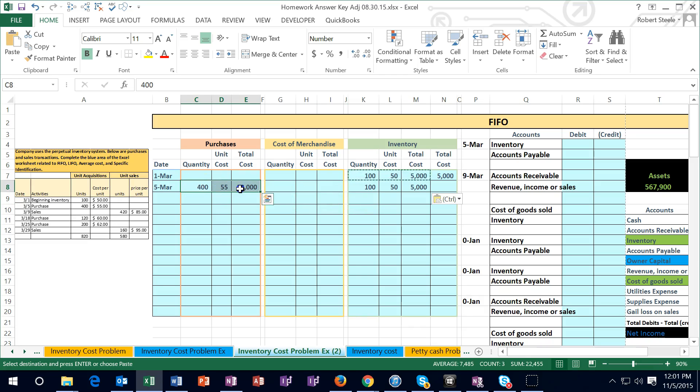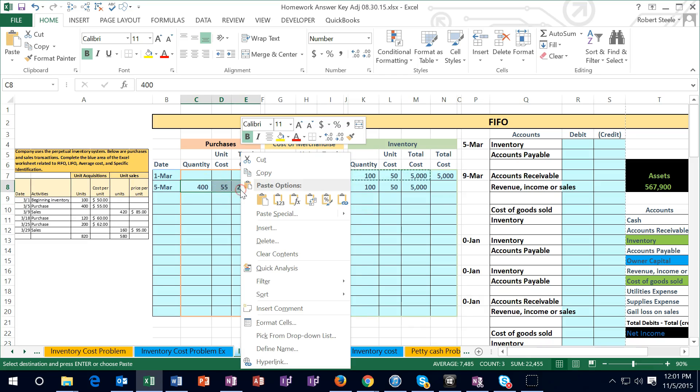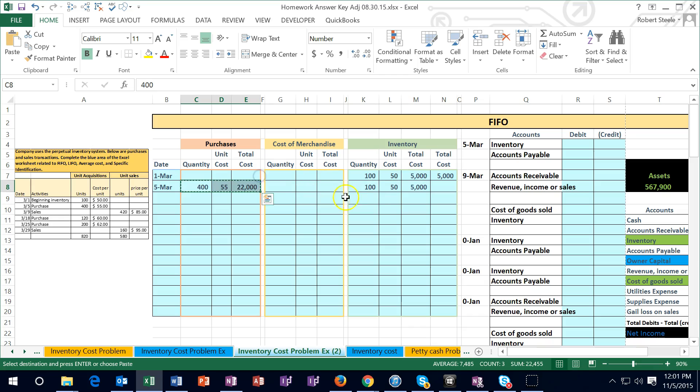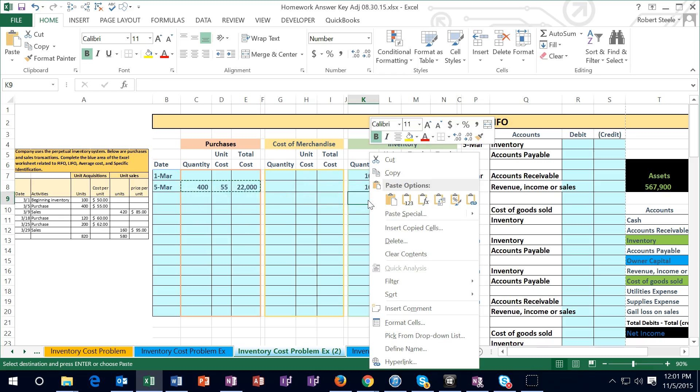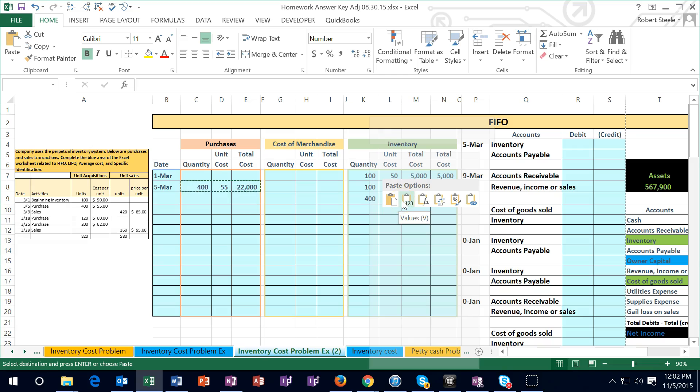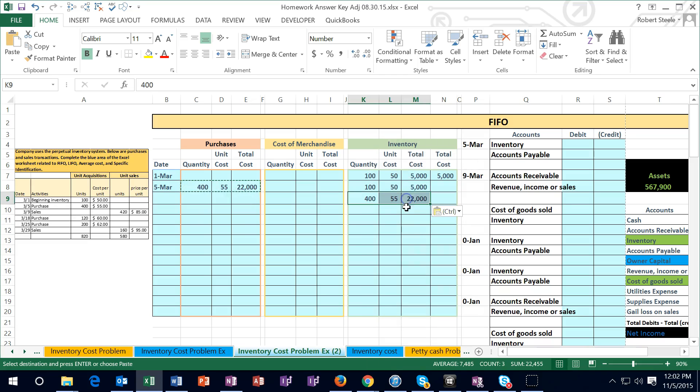Now we have a new layer here. I'm just going to simply copy these, highlight these, copy, right click, copy, and right click on cell K9 and paste them one two three. Again I'm just pasting the values in this case. The reason to do that is now we can see that we have two layers. We have a layer that cost 50 and we only have 100 of those. We have a layer that cost 55.